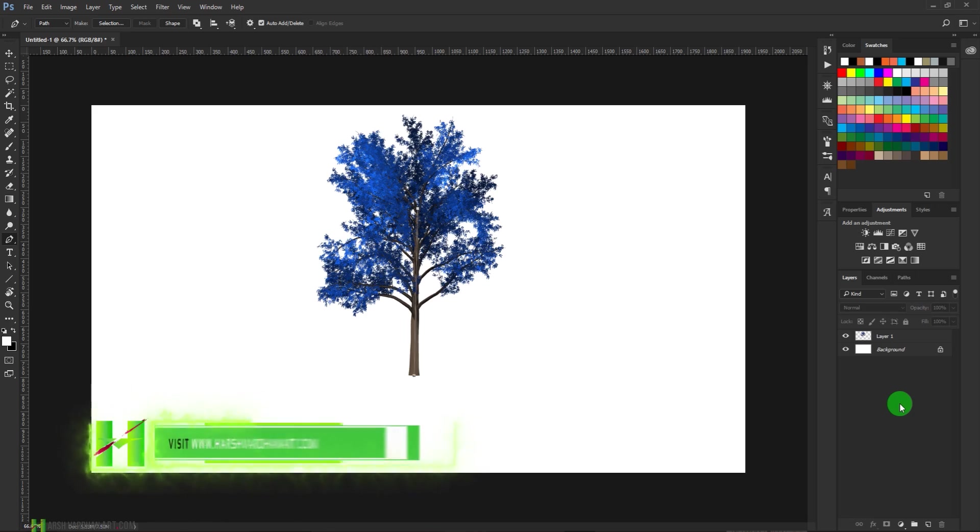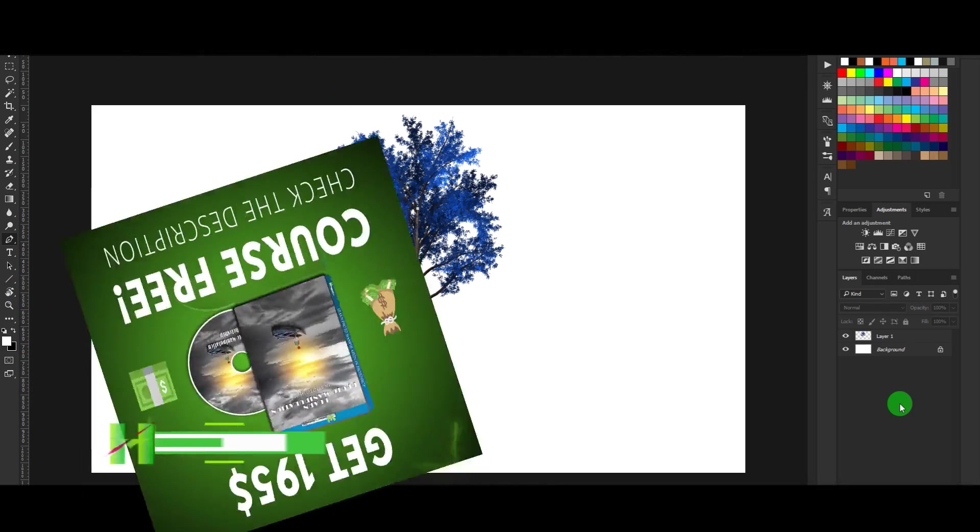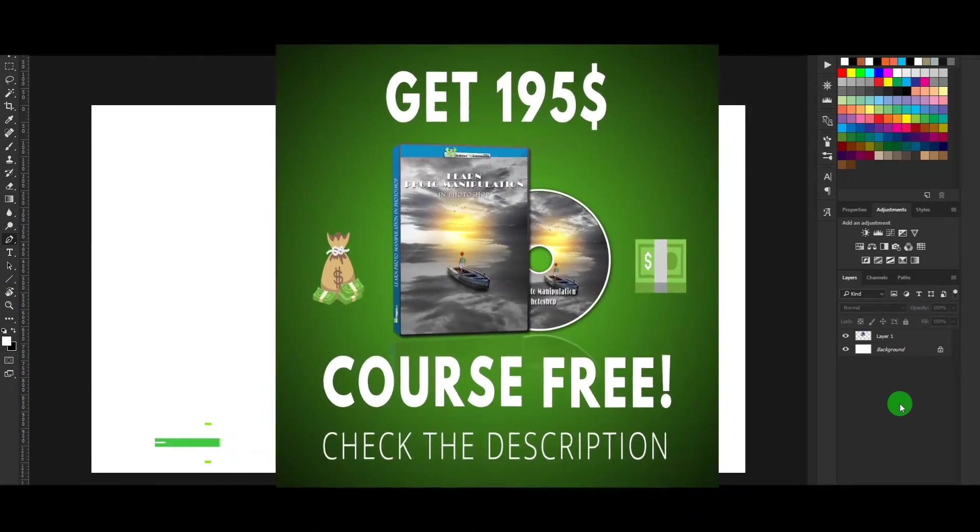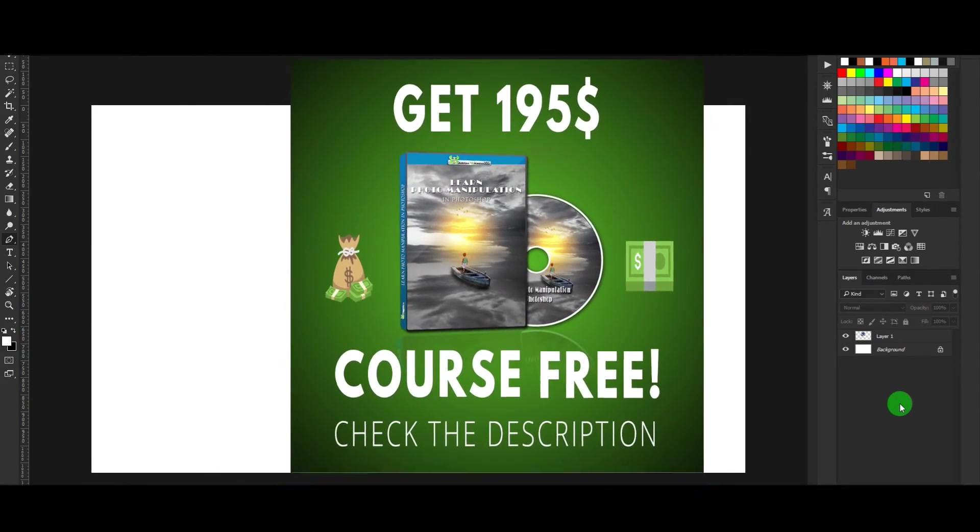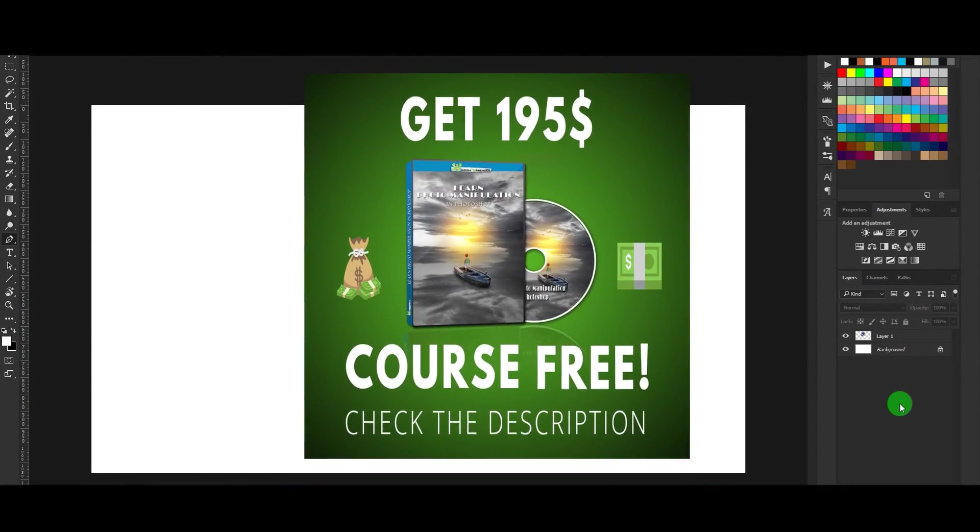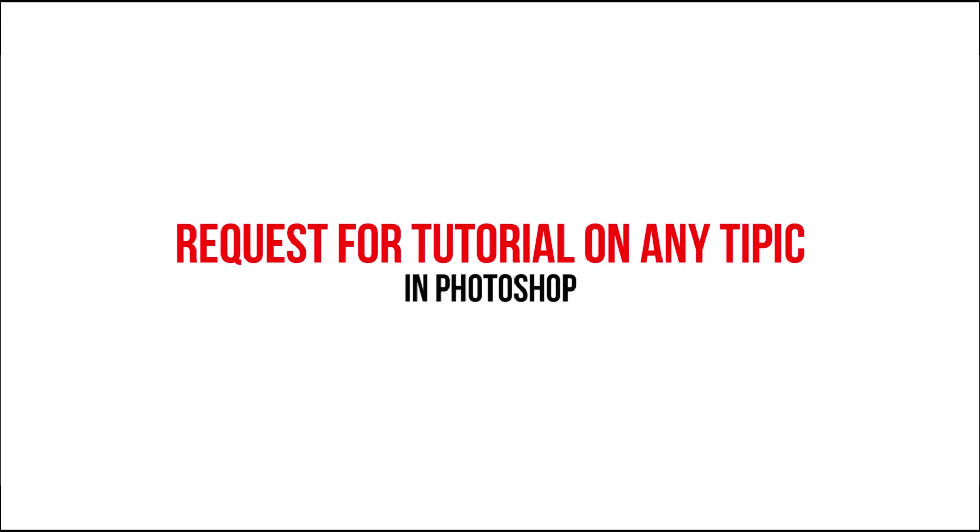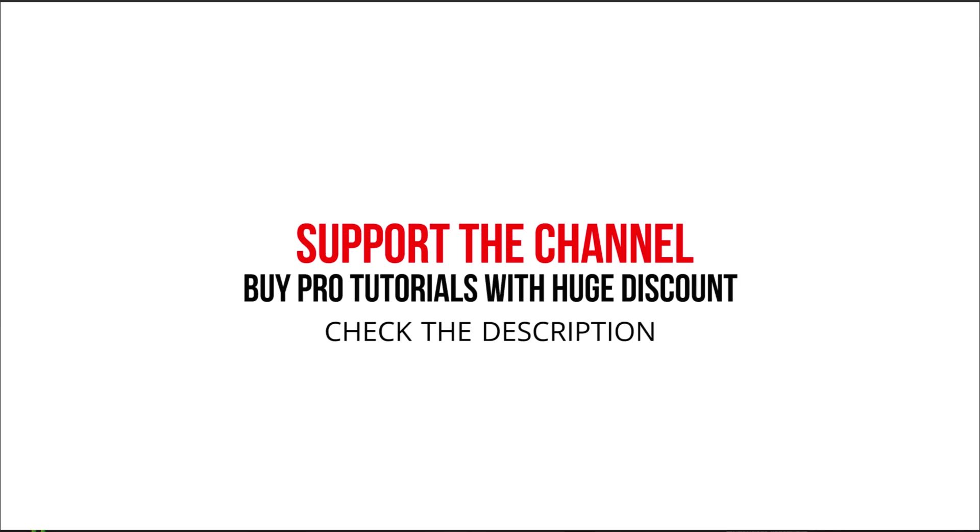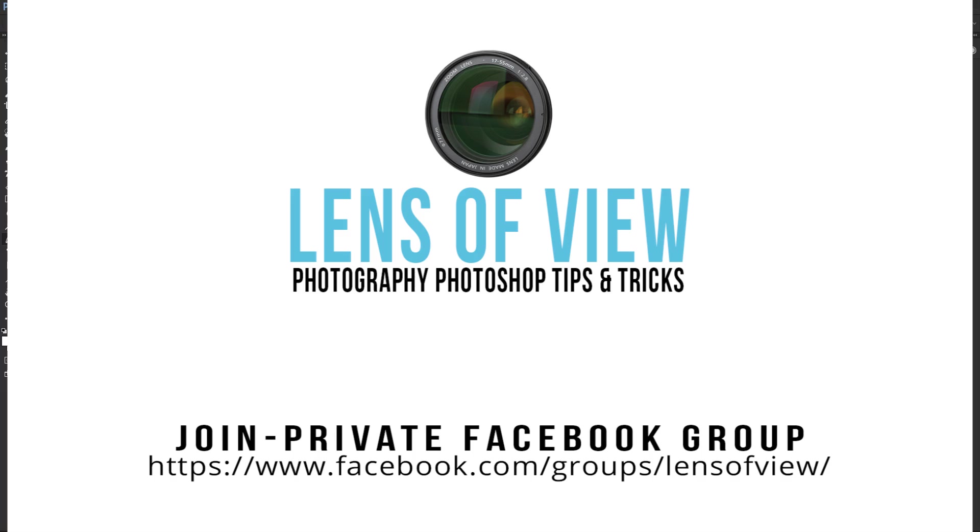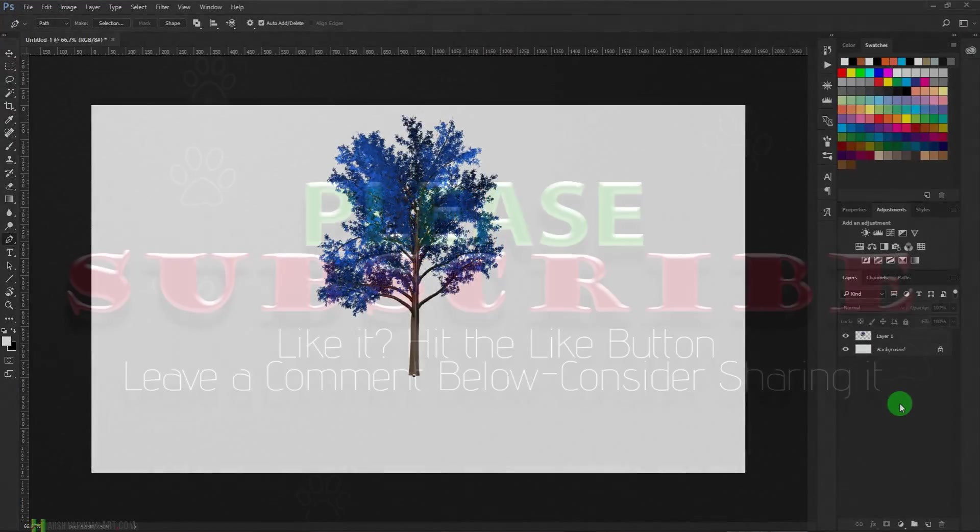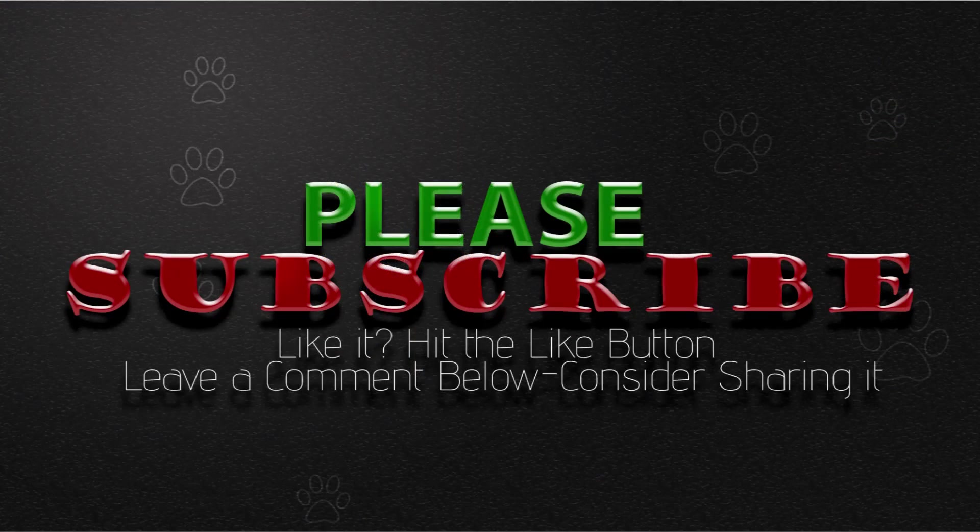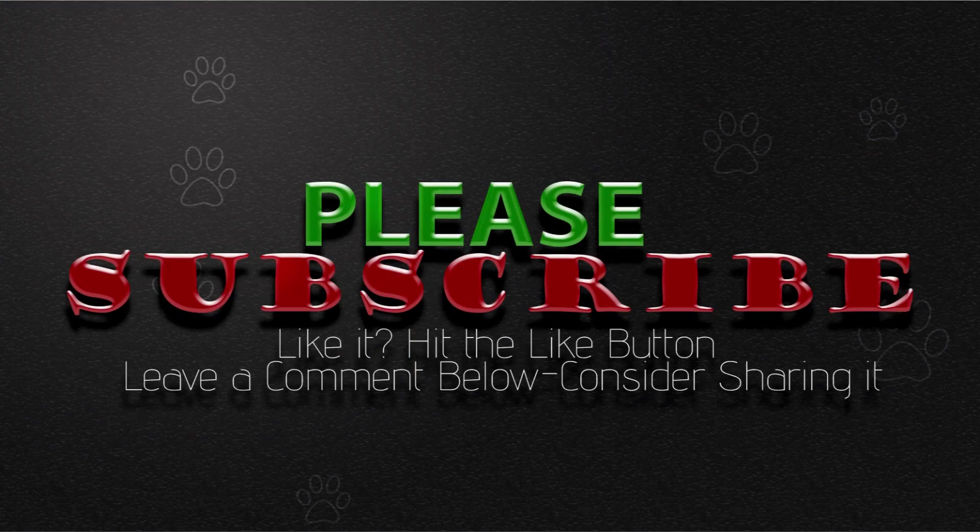If you want to learn more, you can visit my website harshvardhanart.com. I have a freebie for you—at the moment I am giving away a $195 course absolutely free if you just sign up for my newsletter. I would request you to join my private Facebook group which is called The Lens of View. You will find all the links in the description section below. Thank you so much. See you in the next episode. Bye.